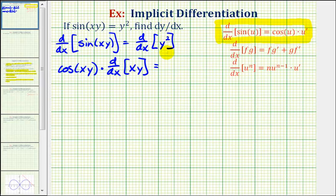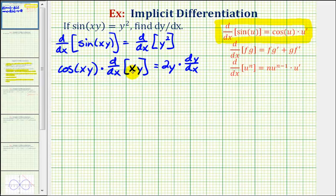So the derivative of y squared would be two times y to the first, which is 2y, but then we have a factor of dy/dx, so times dy/dx. Now we'll find the derivative of xy. Because we have a product of two functions — one in terms of x and one in terms of y — we'll have to apply the product rule. So looking at our derivative formulas, here's the product rule. Following this formula, our first function x will be equal to f, and the second function y will be equal to g.